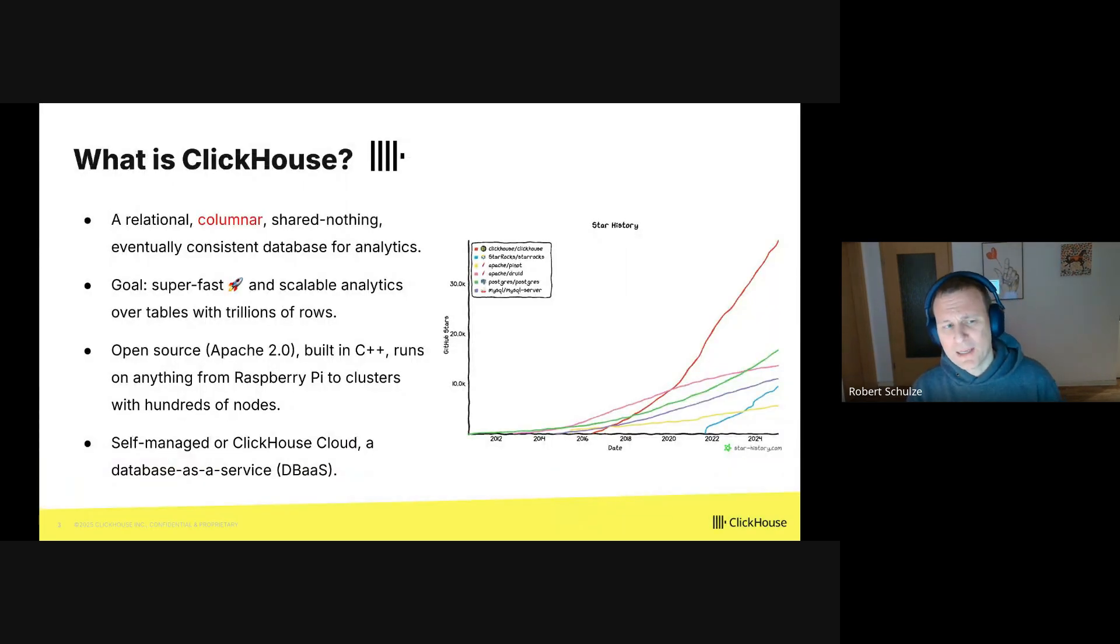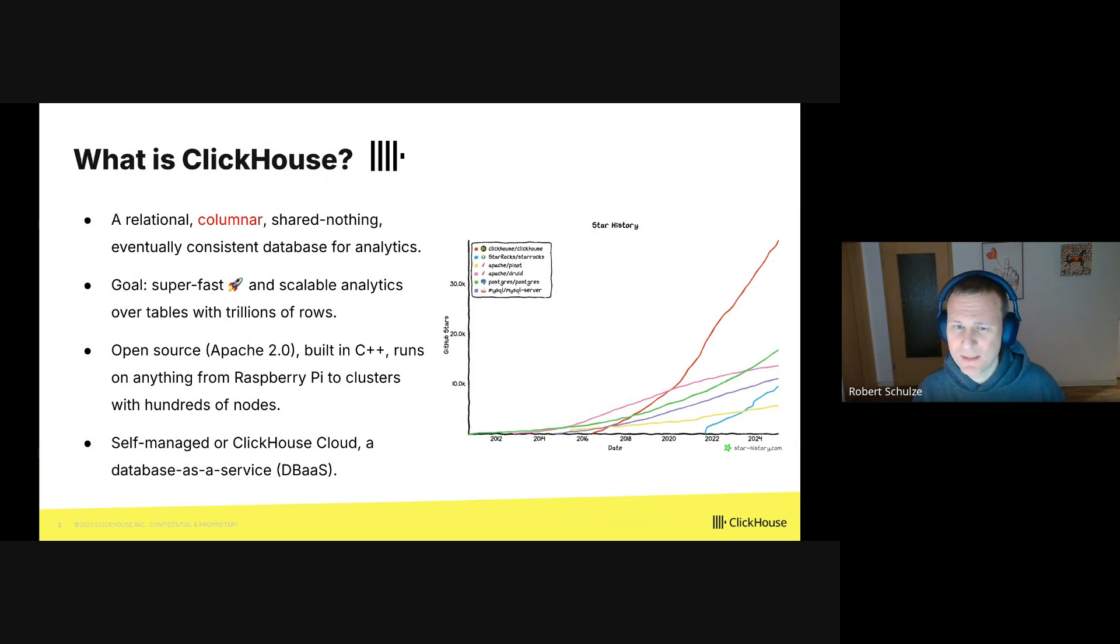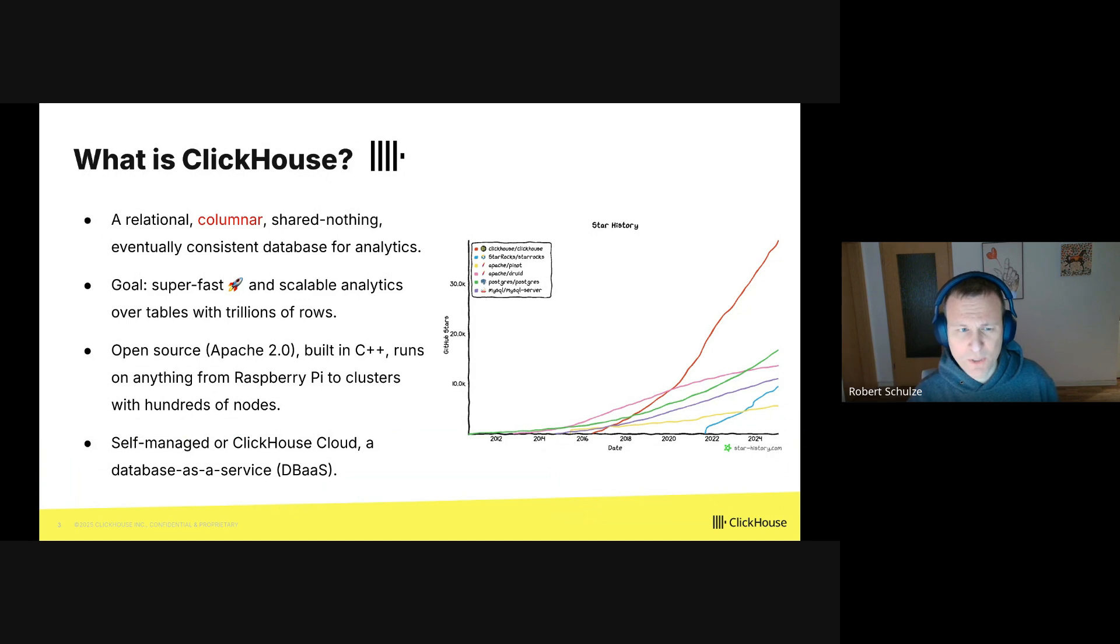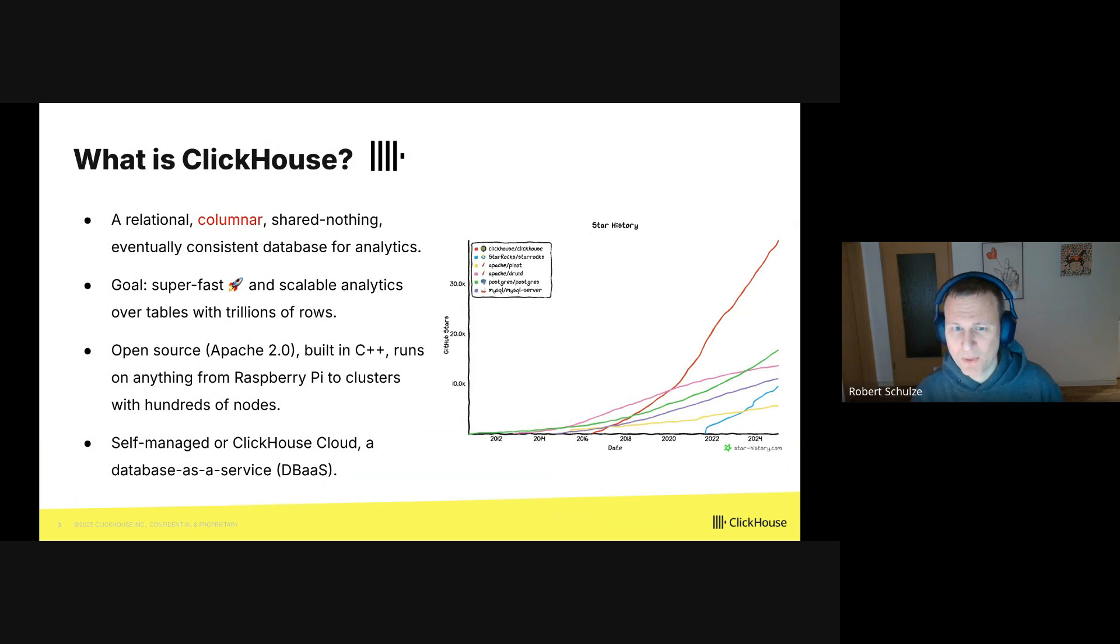Okay, let's start with the question: What is ClickHouse? ClickHouse is a database, and the cool thing about databases is that there are so many of them. So let's make this more specific. ClickHouse is a relational columnar shared-nothing and eventually consistent database for analytics. The important part here is that ClickHouse is columnar.